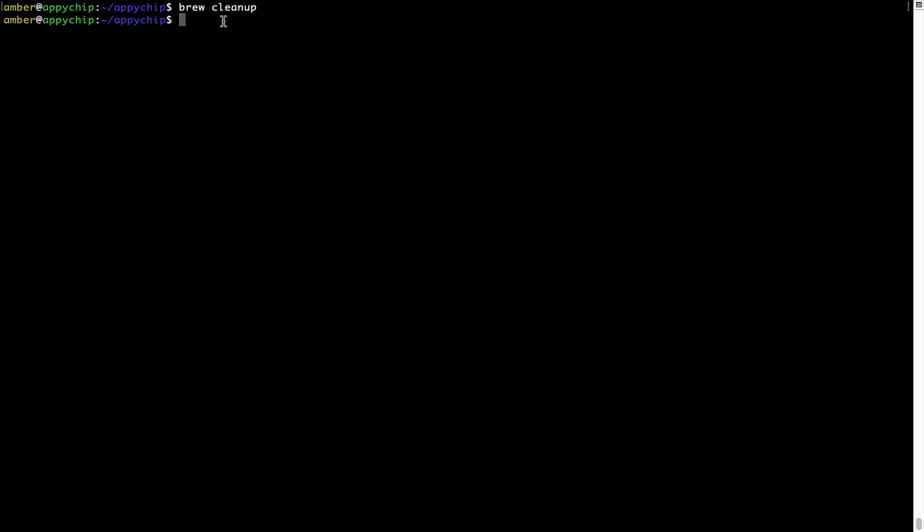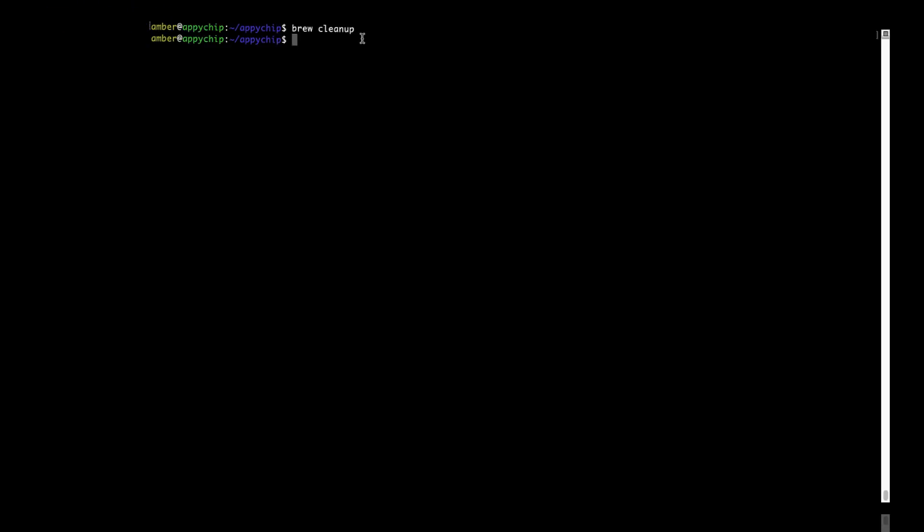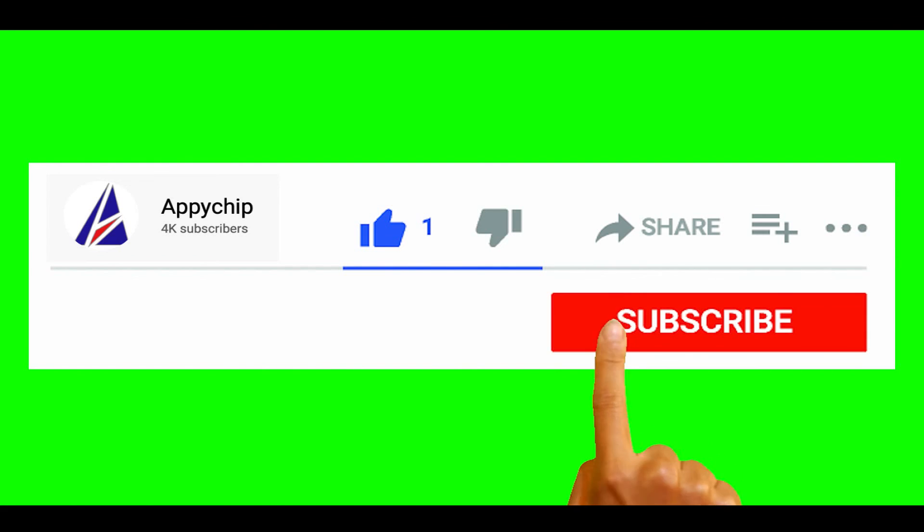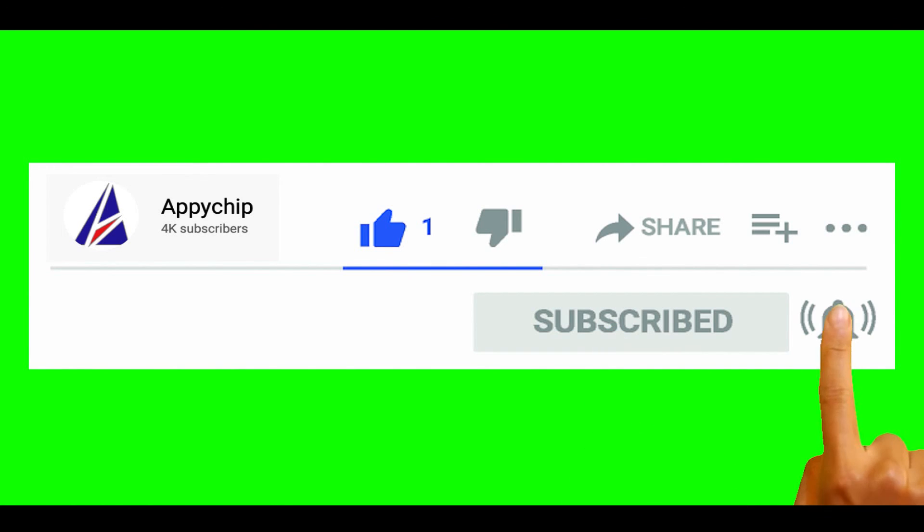As you can see, brew cleanup was successfully run on my system. So do subscribe to our channel, as we have tutorials for installation of over 9000 programs on Mac, which will come in handy. If you need to install other apps on Mac in future, chances are that we have got it covered already.